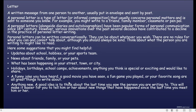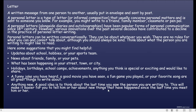Or also anything new. A good idea is to think about the last time you saw the person you are writing to. This will make it easier for you to tell him or her about new things that have happened since the last time you met. Jadi ceritakan hal-hal baru yang terjadi sejak terakhir bertemu dengan dia.